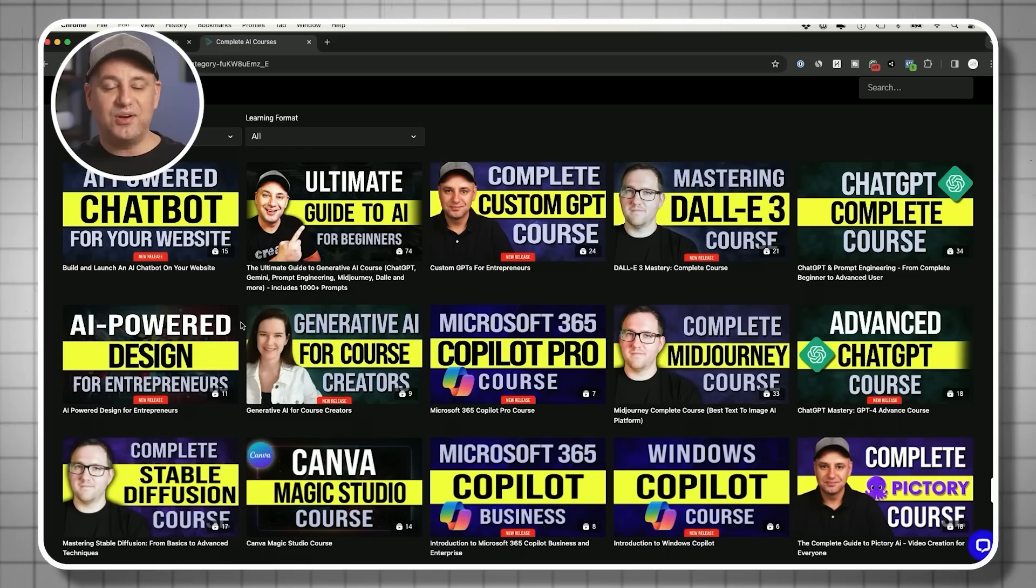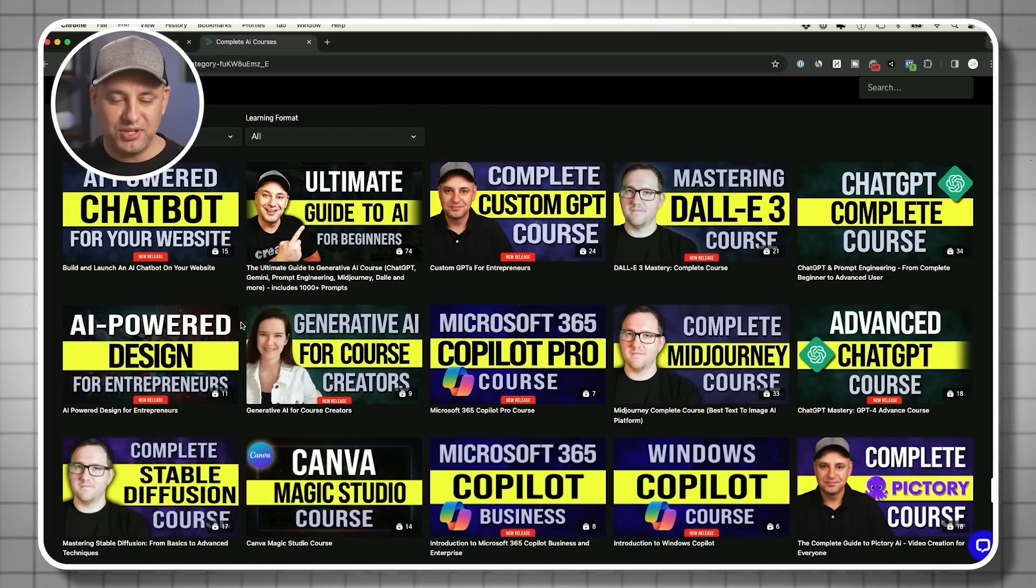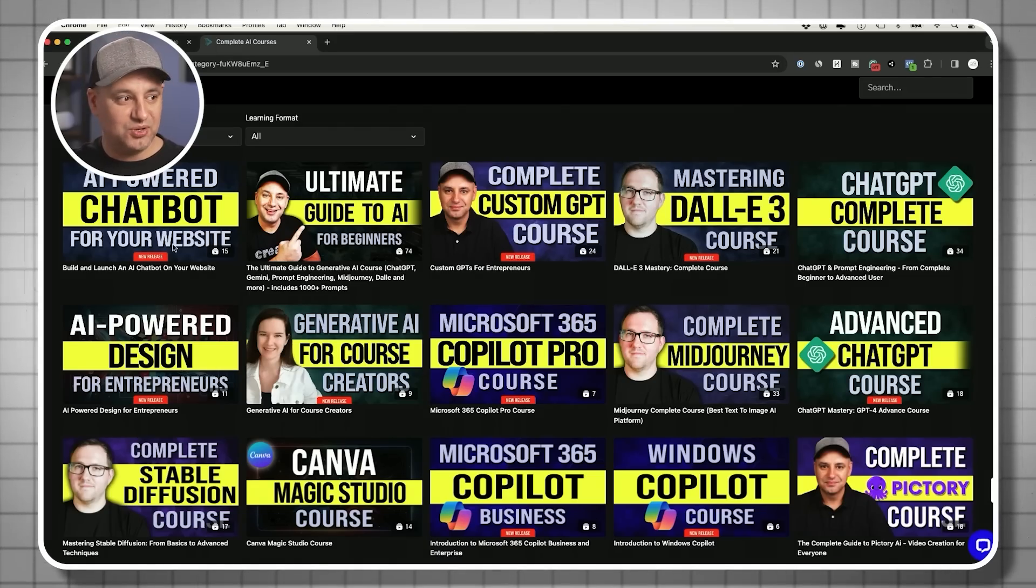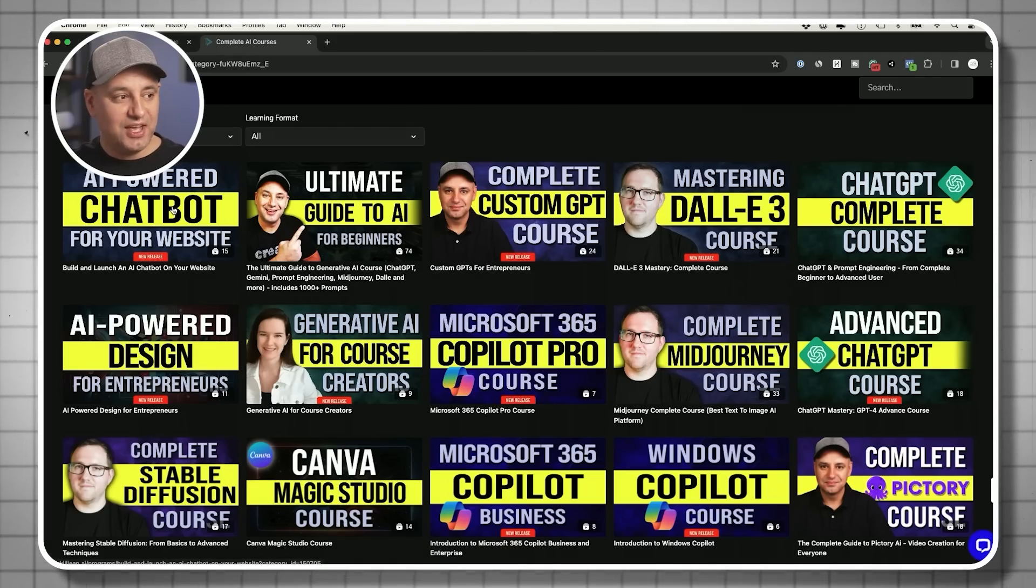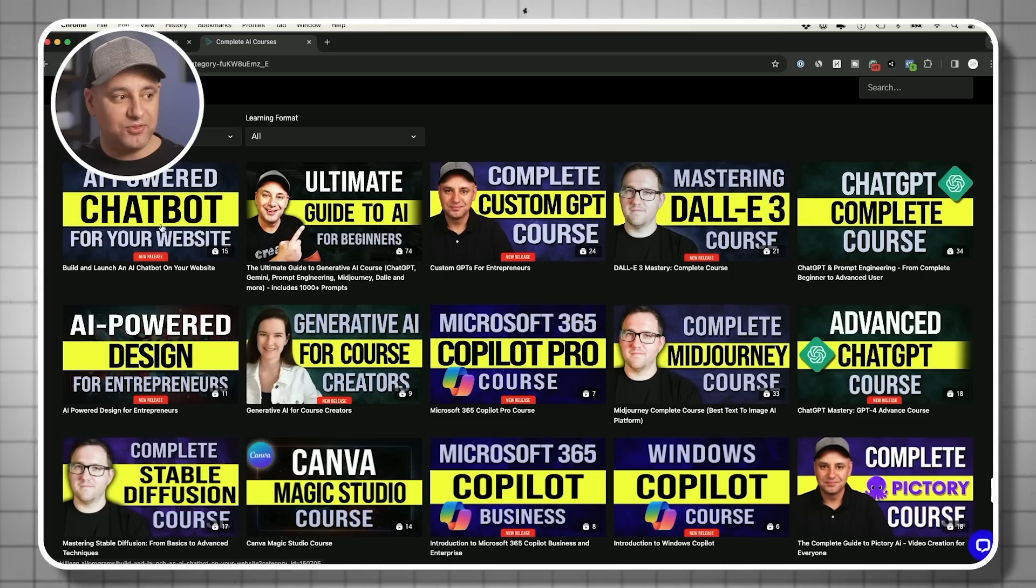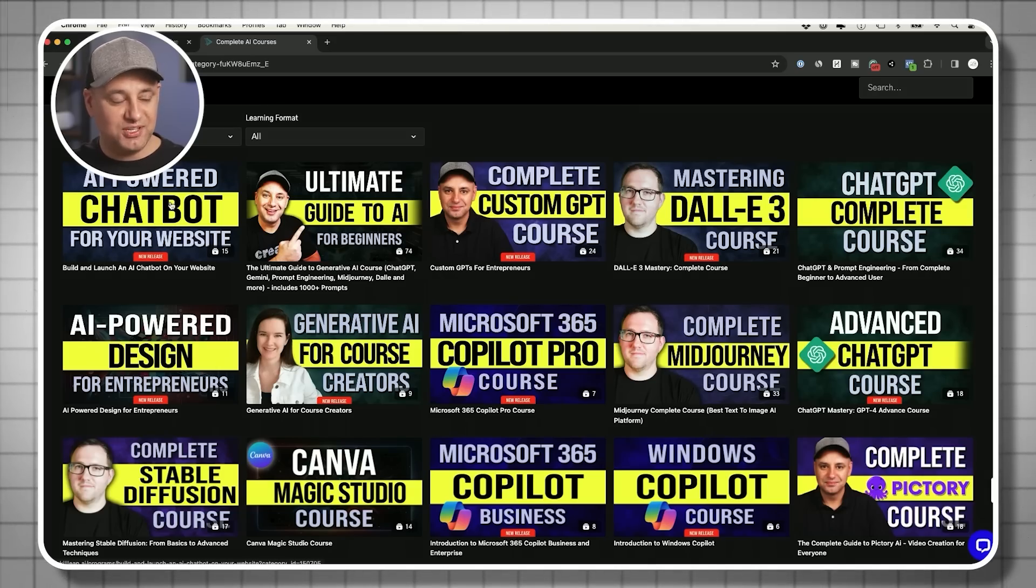Fantastic tool. I think this is going to completely change my workflow and how I take notes. So I wanted to bring it to your attention. I also wanted to point out this new course we rolled out inside Skill Leap this week. We have a brand new AI powered chatbot for your website powered by ChatGPT.